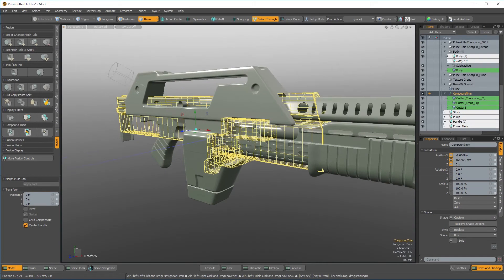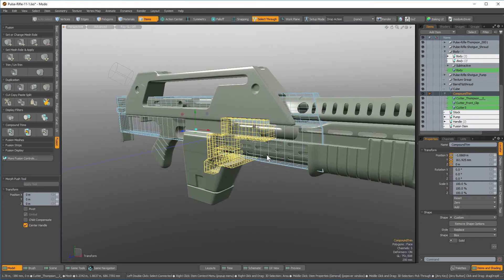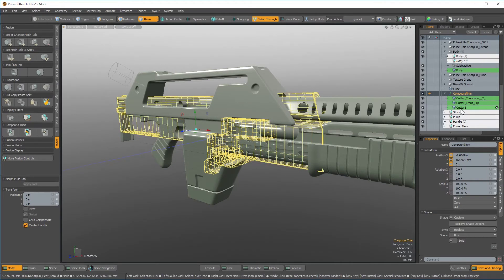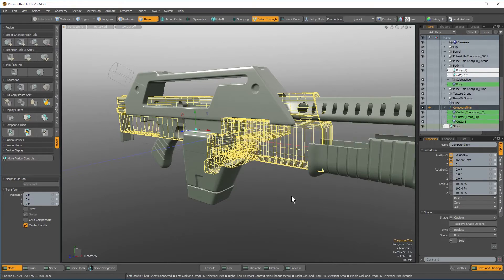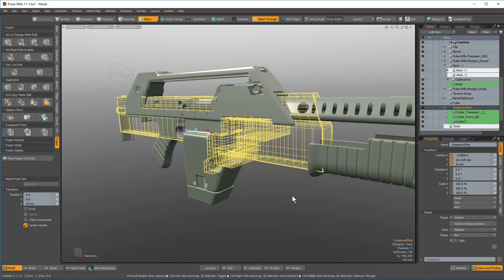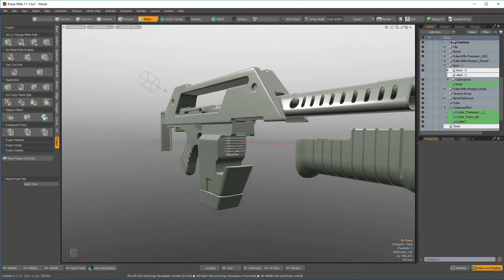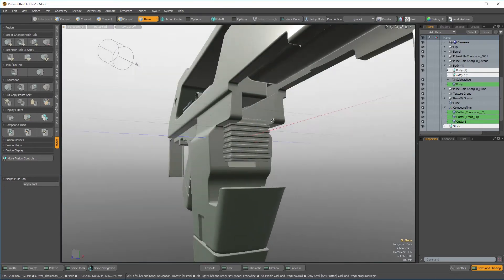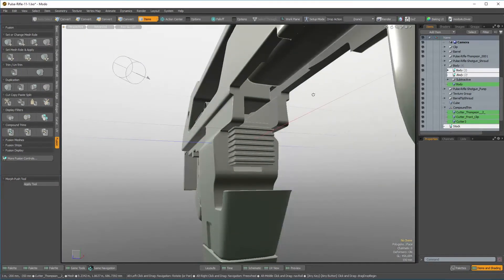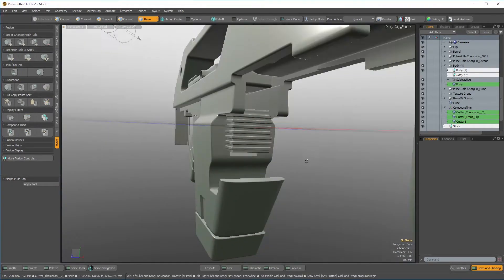You can see if I select this mesh right here, it selects a whole bunch of other extra meshes. The reason for this is it's a compound trim. Now I want to go ahead and turn off my shotgun shroud so I can see really what's going on here. I've got this compound trim that's performing all these crazy cuts all over the place and all the way through.